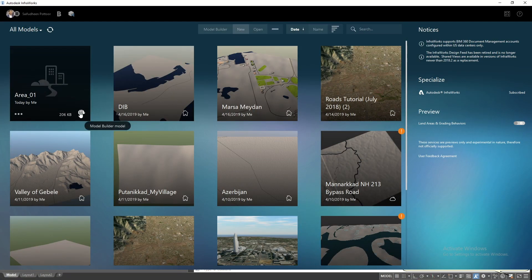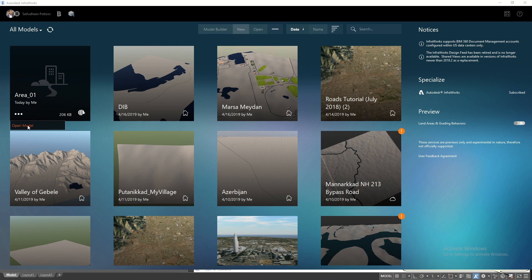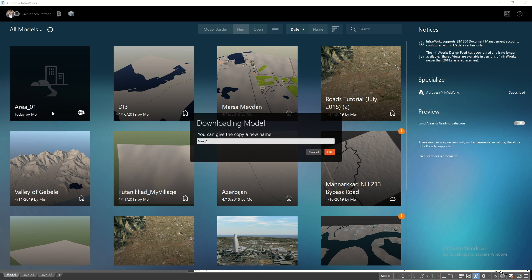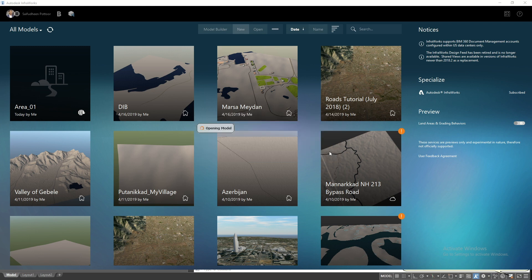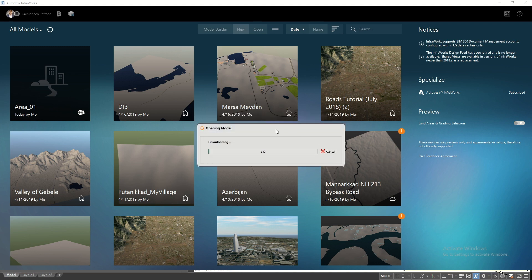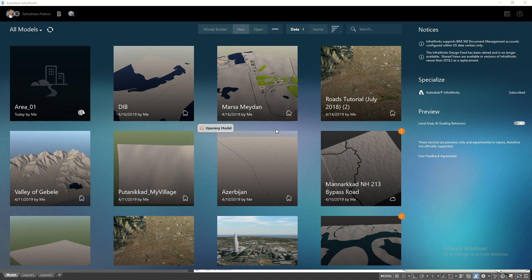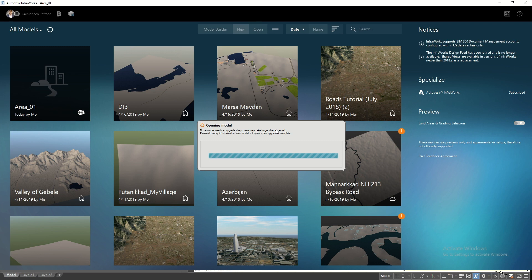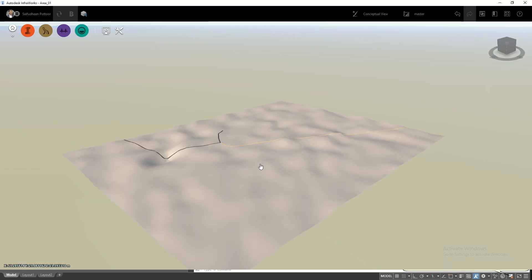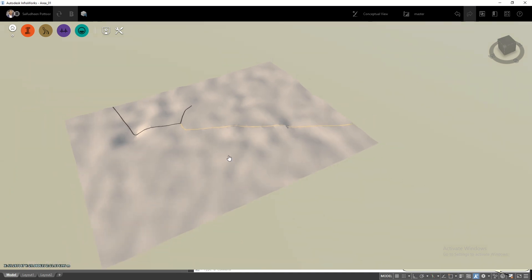Once the model is ready, it will be listed here with the name you gave it. Open the model.